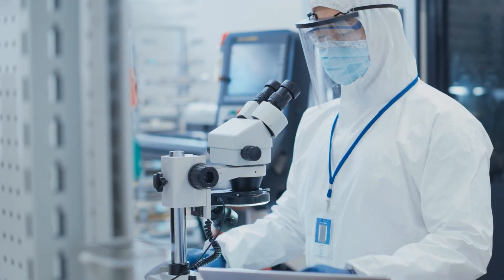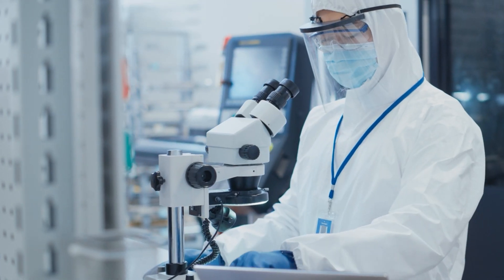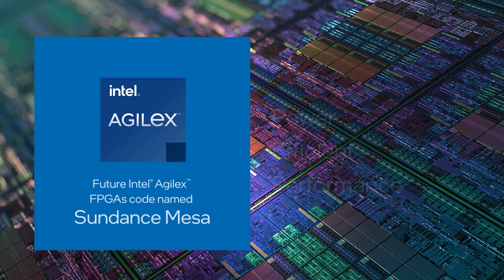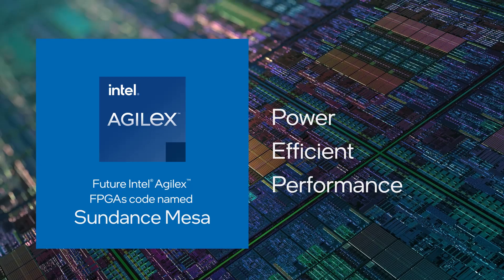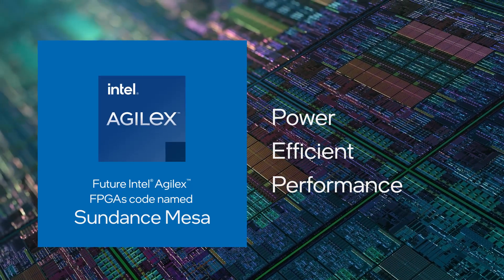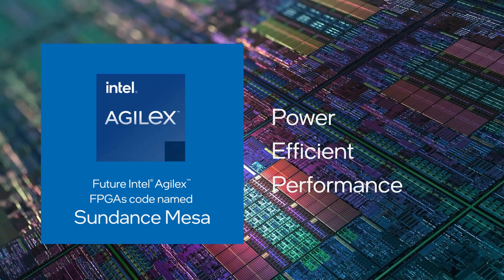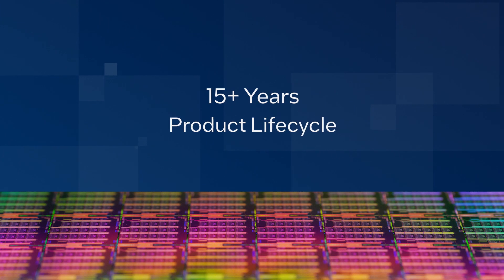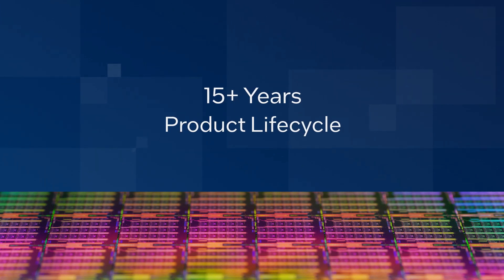And we're just getting started. We plan to make all kinds of FPGAs and structured ASICs on Intel-controlled FABs, supported with long life cycles that you expect.